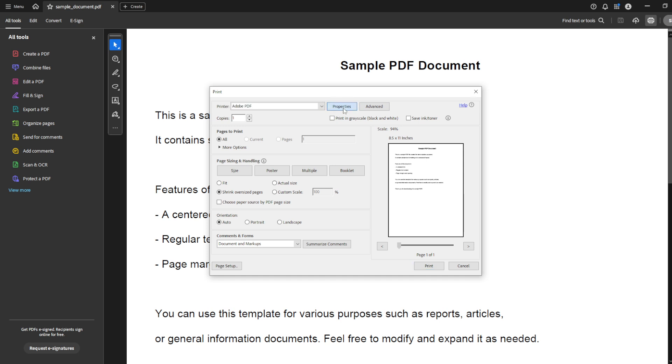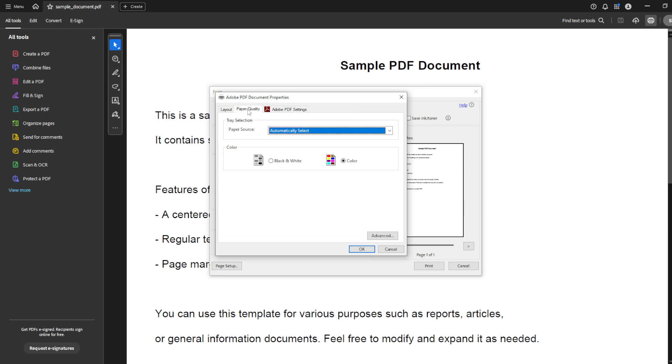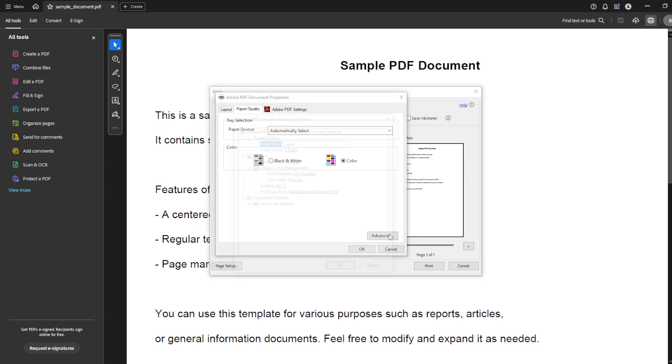With Adobe PDF selected as your printer, turn your attention to the next button labeled Properties, which you'll find right beside the printer drop-down. Click on it to access further settings. Here, navigate to the tab named Paper Quality. This is your go-to spot for any modifications related to page sizing and quality settings in the print process.